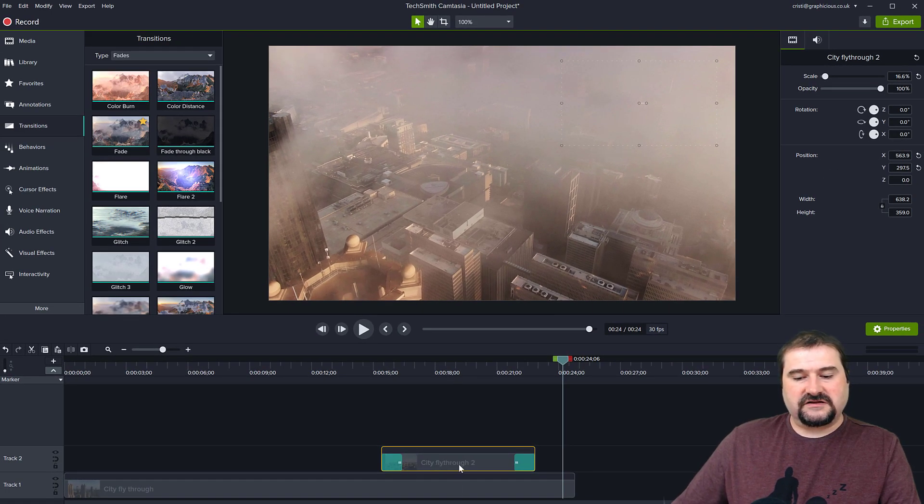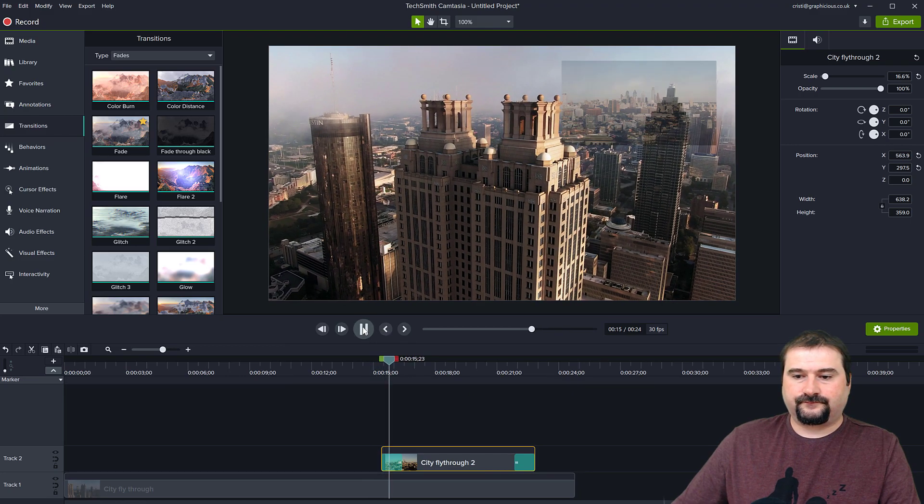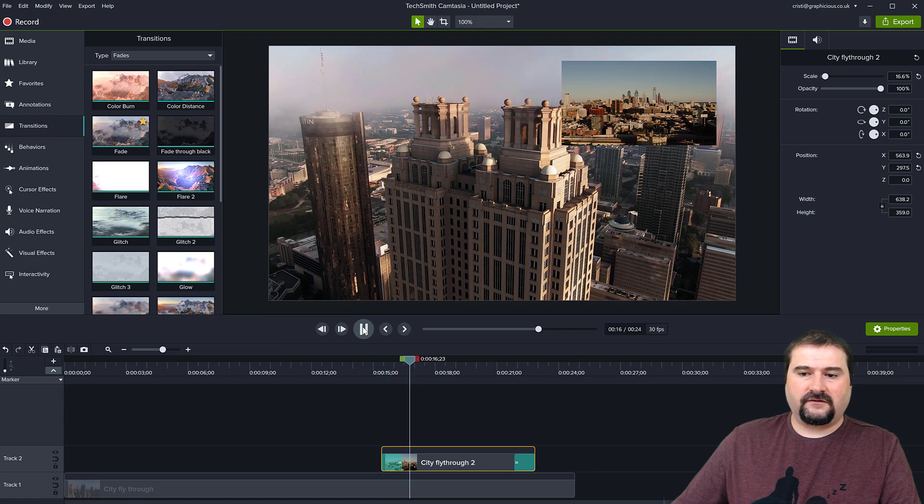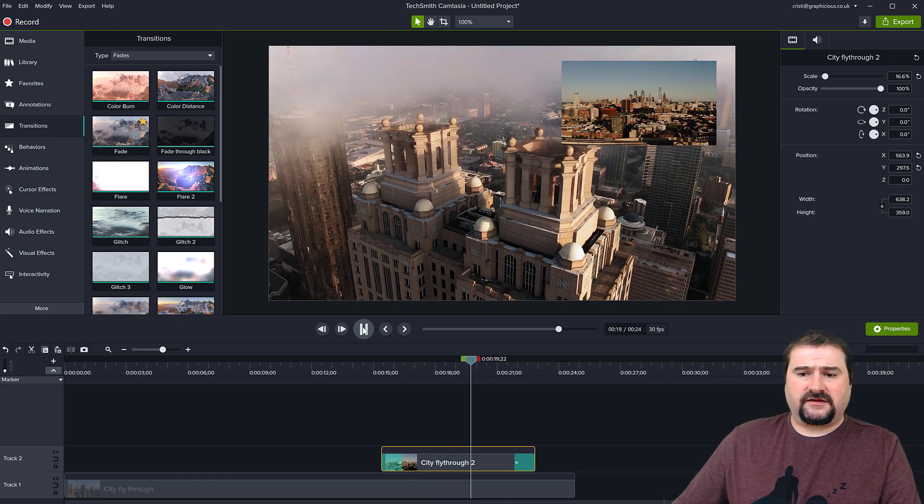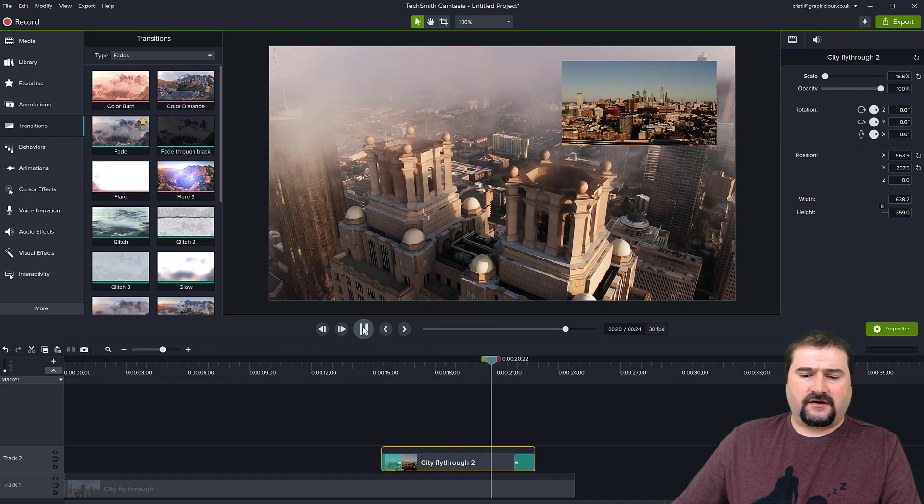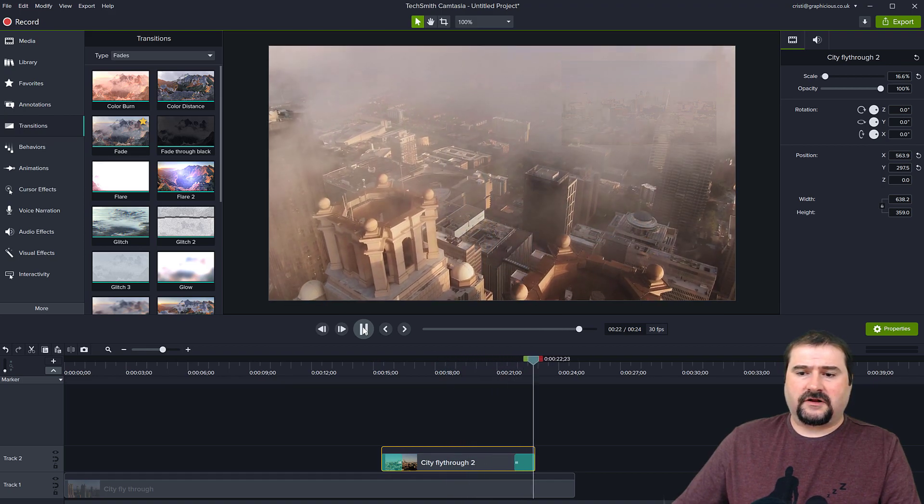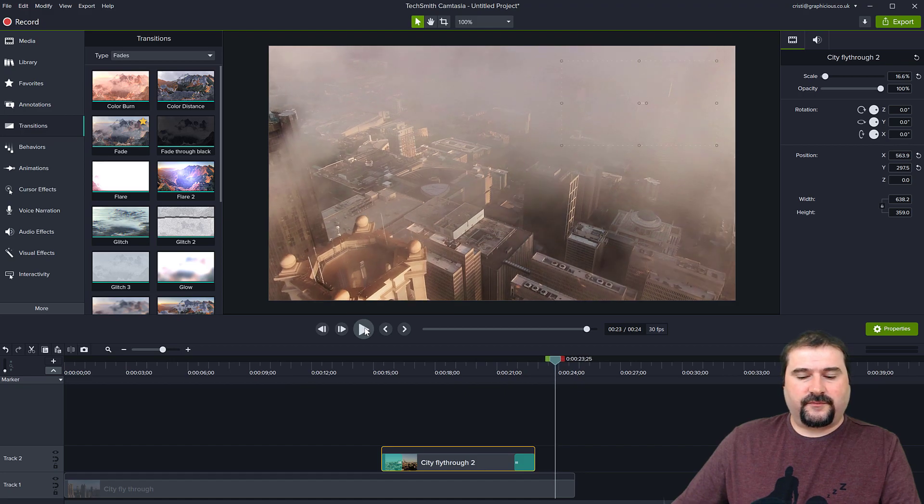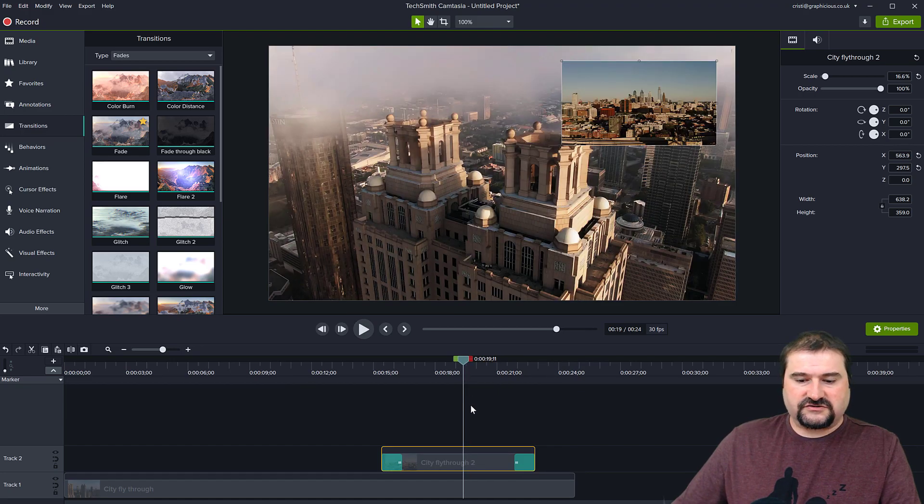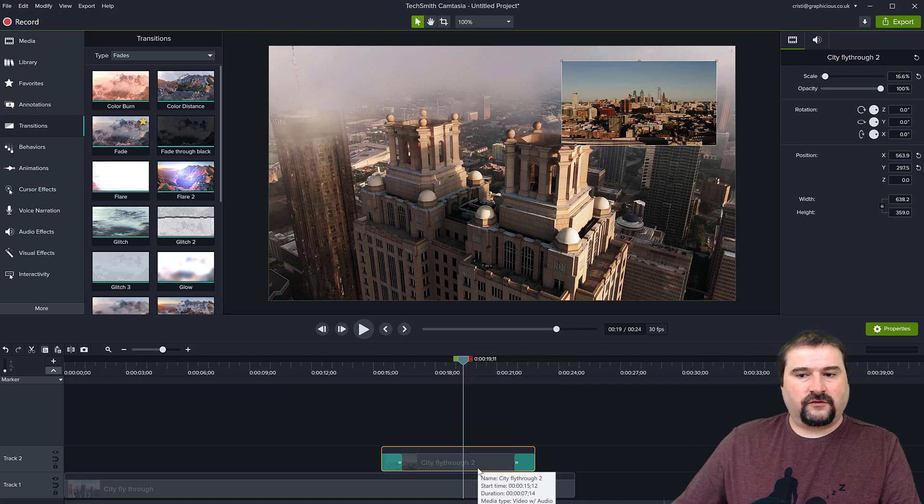You can see the transitions have been added. Let's see how it works now with those in. There you have it. It fades in and then at the end there, it fades out like so. So this is your picture in picture. You can make this even more interesting by adding other effects to it.